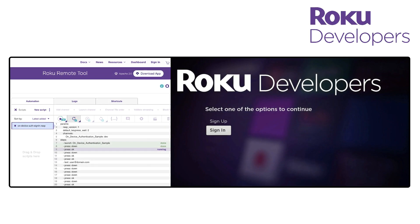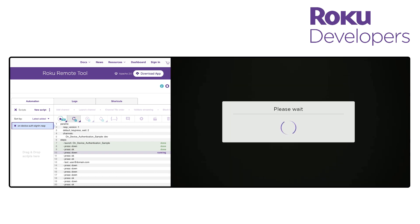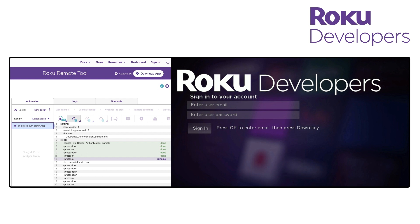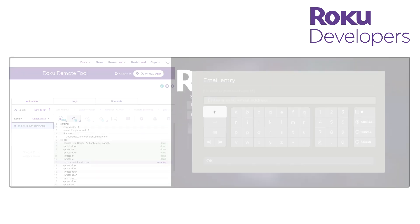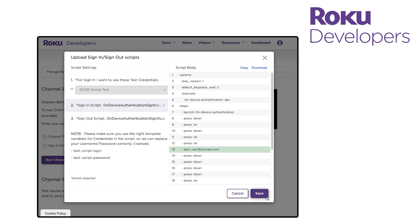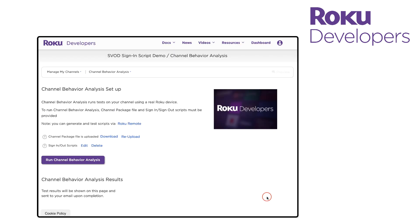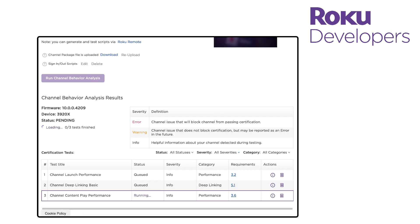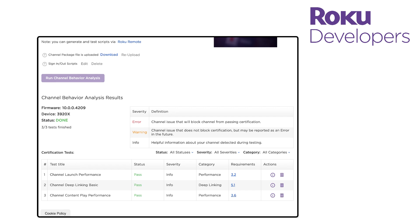You can write automation scripts with a Roku remote tool to navigate your channel's on-device sign-in and sign-out flows. Once the scripts have been written, you can upload them to the channel behavior analysis tool in the developer dashboard and then run Roku's automated performance and deep linking certification tests on the channel. This enables you to verify that the channel passes the same tests that Roku executes before submitting the channel for certification.